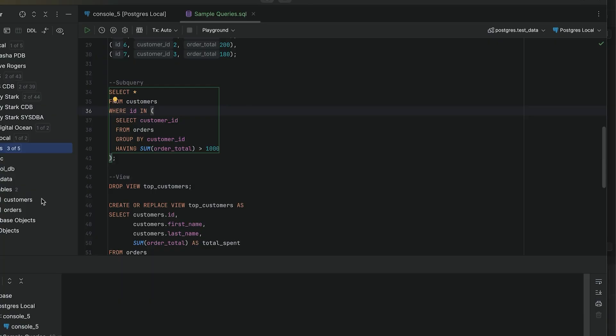On screen, I've got a basic orders table and a customers table. Let's break down what each of these three SQL techniques are with a quick example.